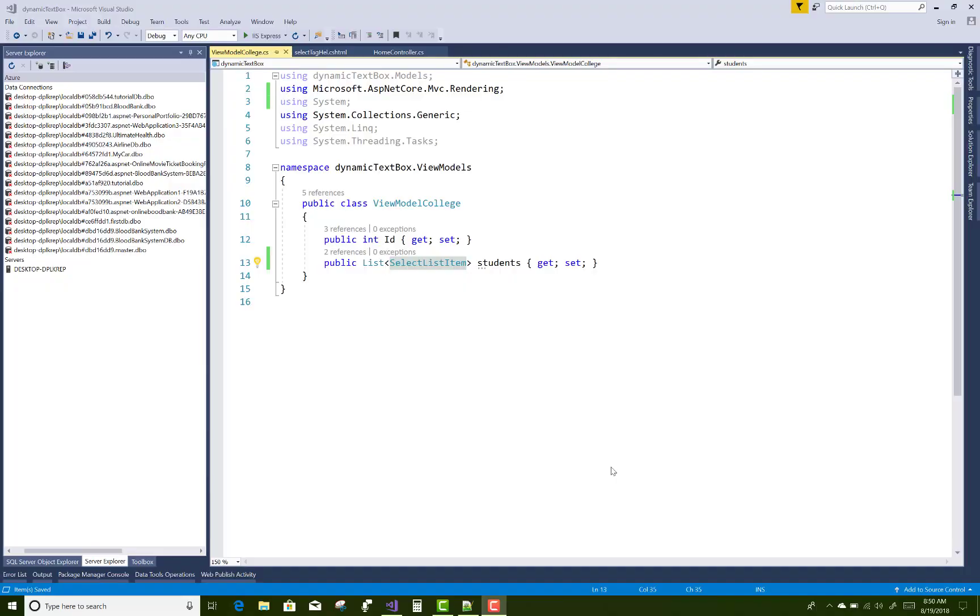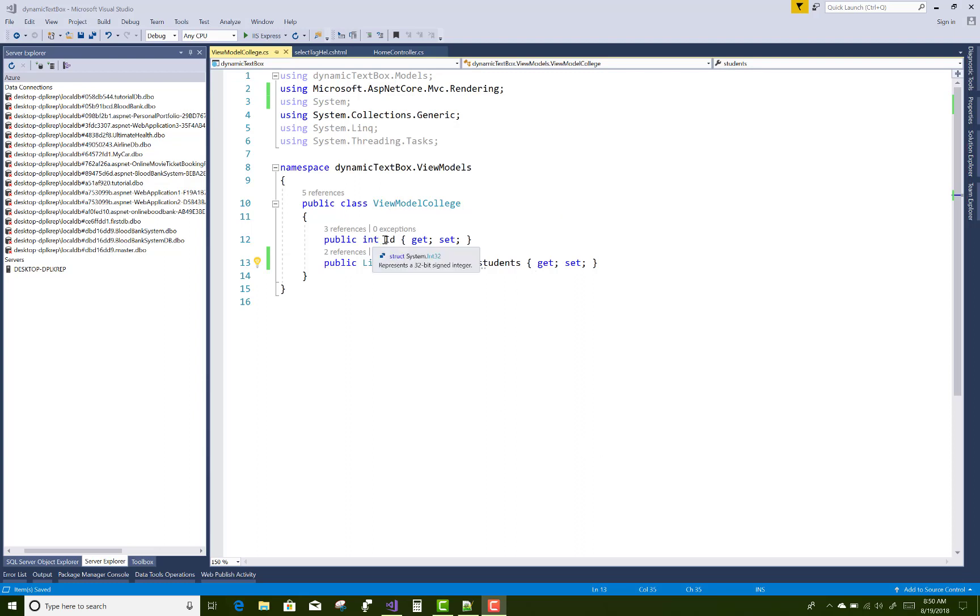Hello everyone, welcome to my channel ASP.NET Core. Today I am going to show you the group property of select list in ASP.NET Core. So here we have a view model class in which we have the ID and the students property, and the students property is a type of select list items.